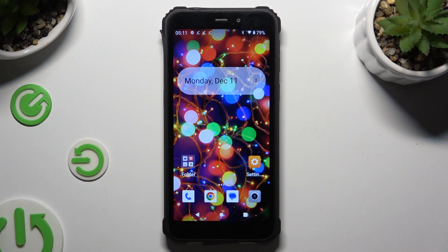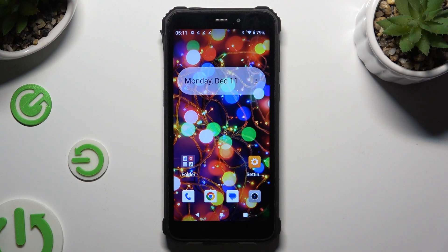Hi! In front of me is the Oukitel WP20, and today I would like to show you how you can check all specifications of this device.